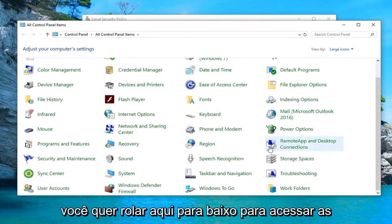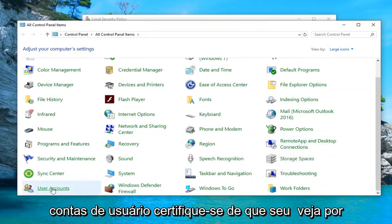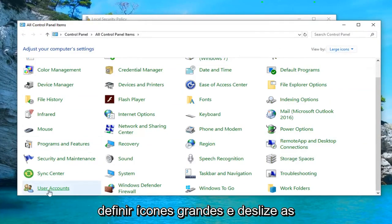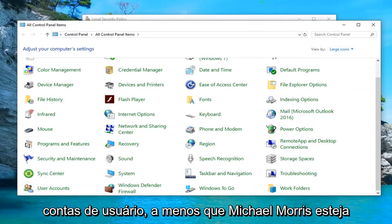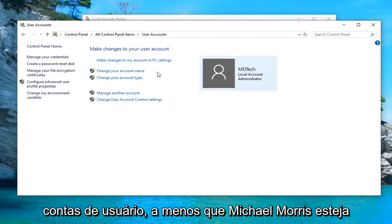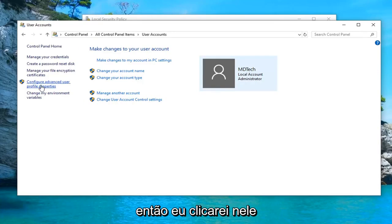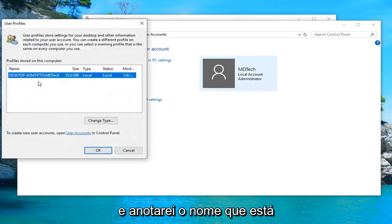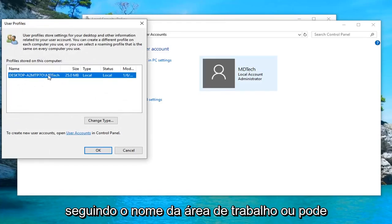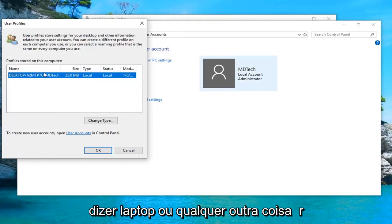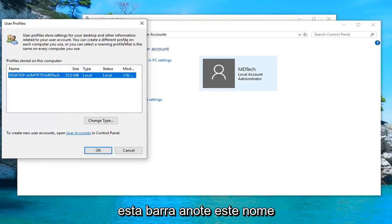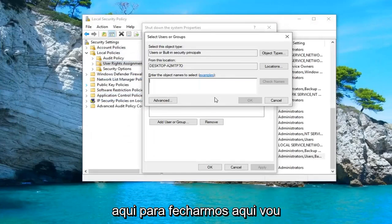You want to scroll down here until you get to User Accounts. Make sure your 'View by' is set to Large Icons and then select User Accounts. Left-click on where it says 'Configure advanced user profile properties' and left-click on that. Take note of whatever the name is following the desktop name or laptop name — after this forward slash, take note of this name. Then close out of here.